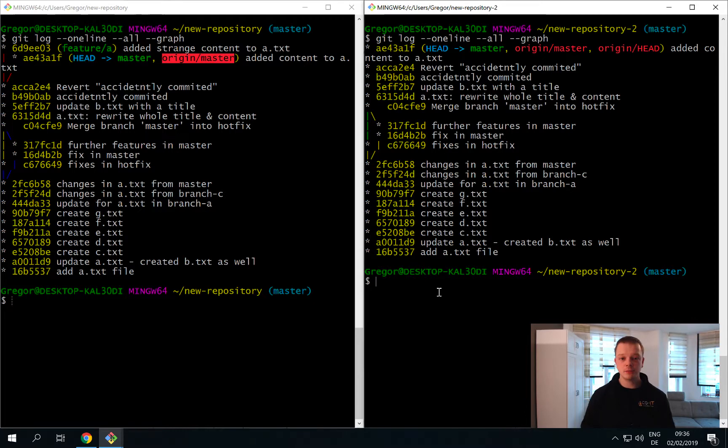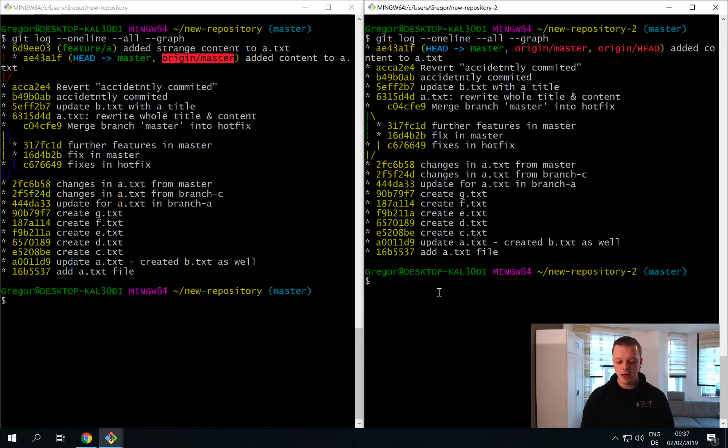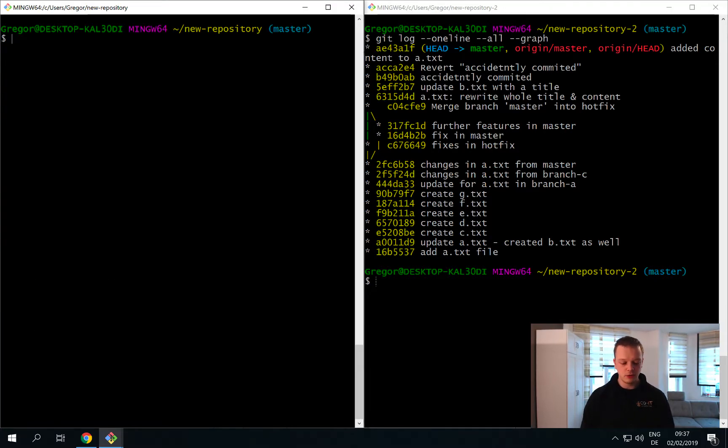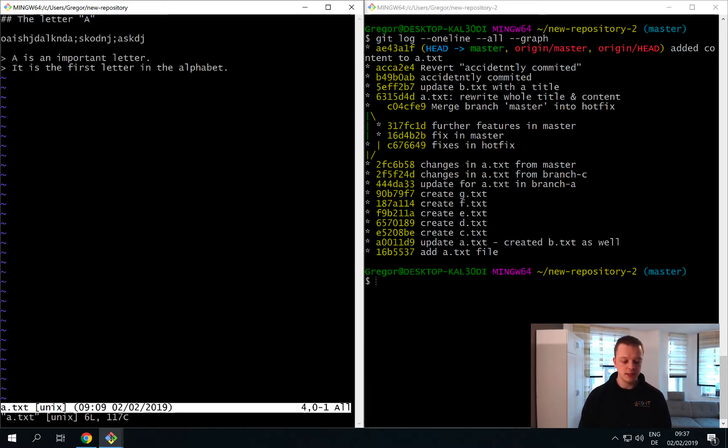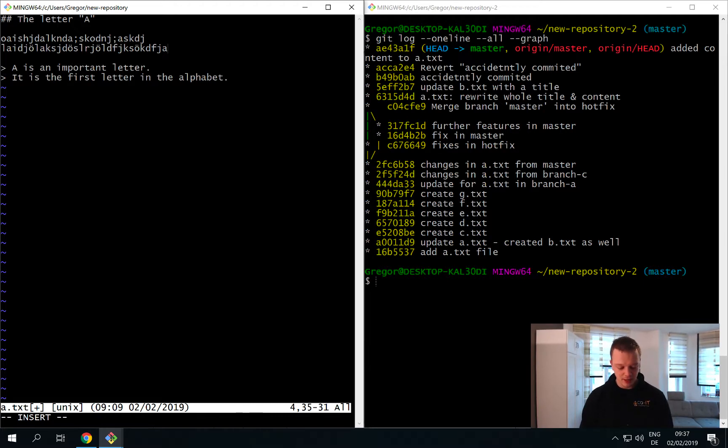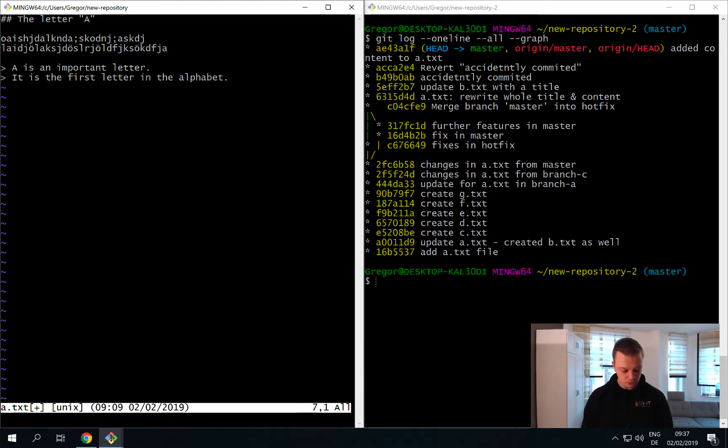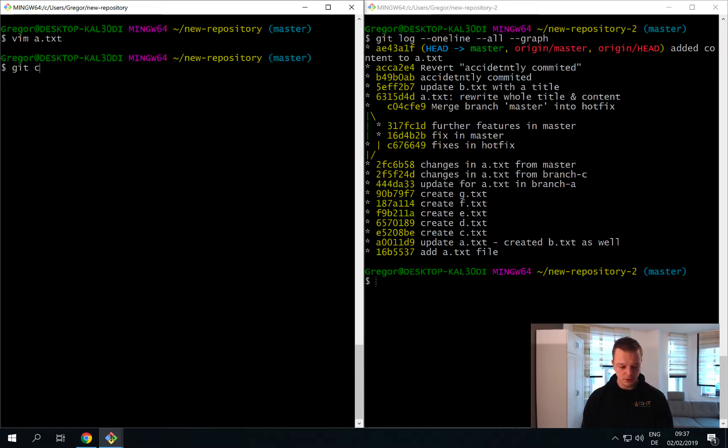As promised we want to do some changes to our repository and push them, and I will do this in our original repository. I just open up the Vim editor once more and do a small change to our a.txt file. I simply add some strange various content to this file, and then I escape the insertion mode, hit colon wq and exit the Vim editor.